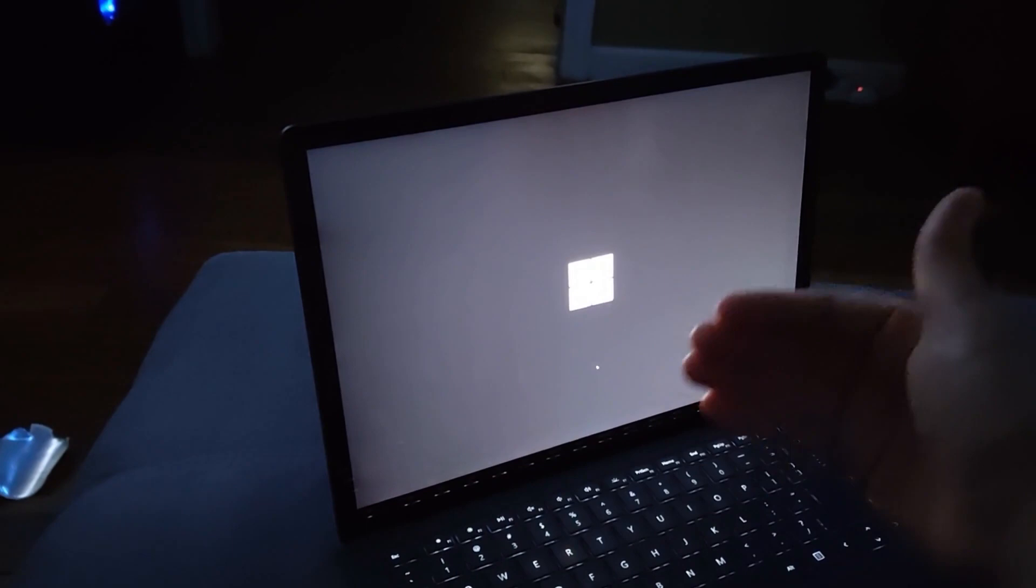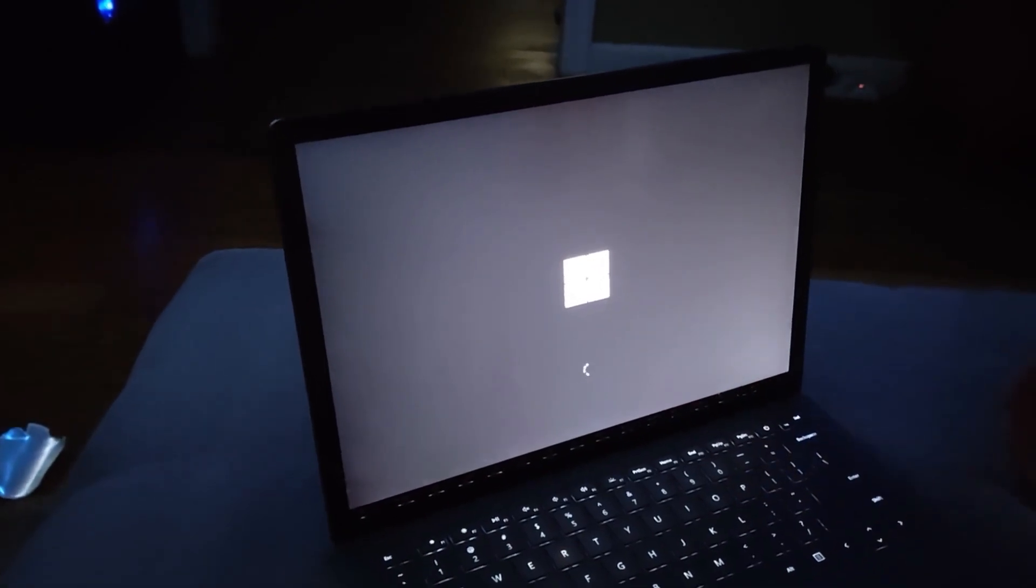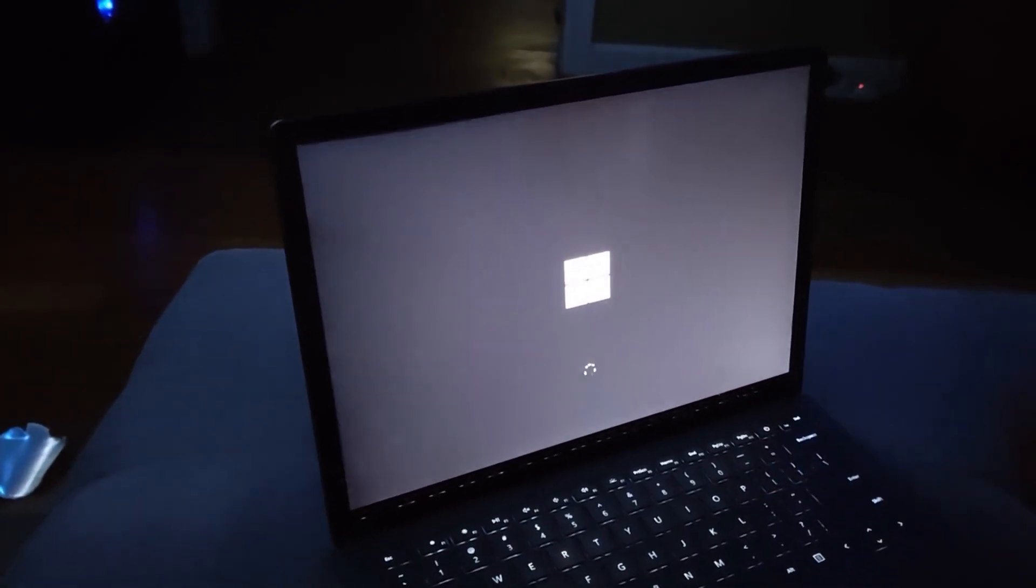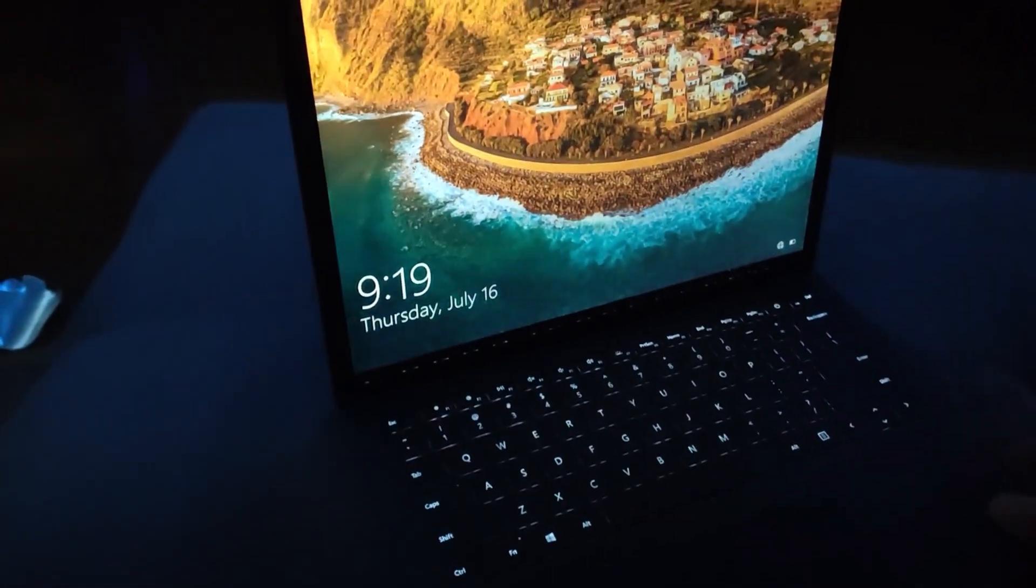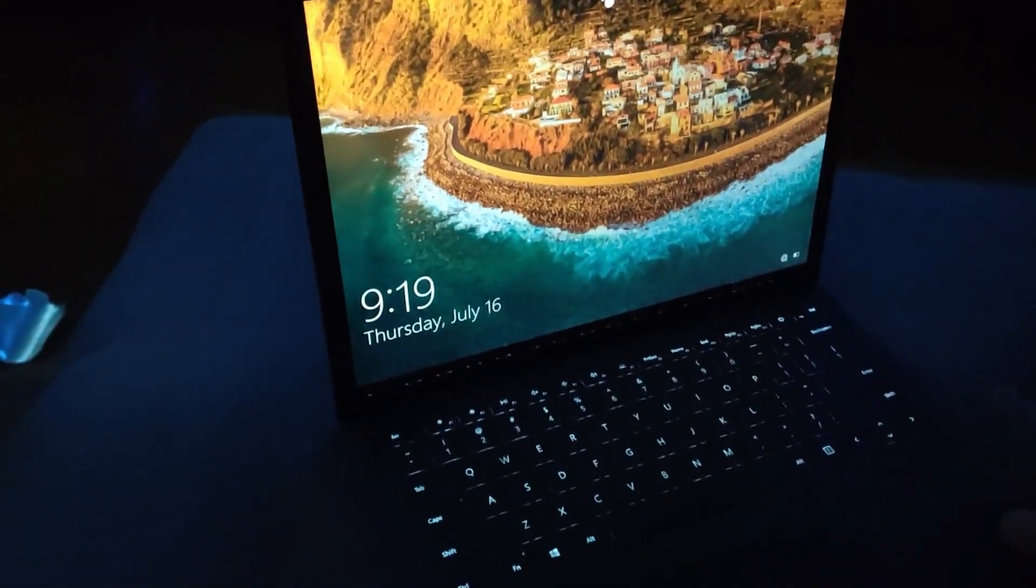But I guess if you hold it down long enough, eventually it will go in and reboot. So that is pretty awesome.